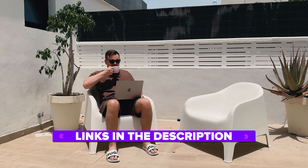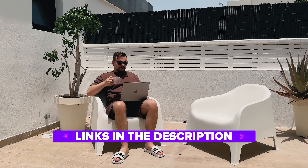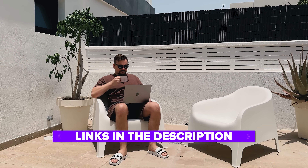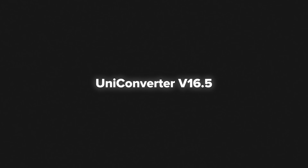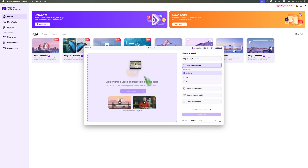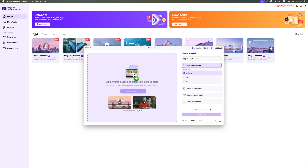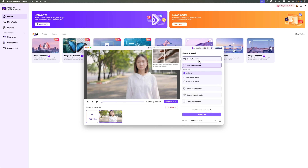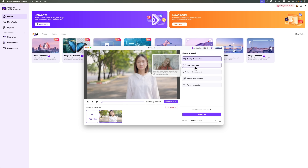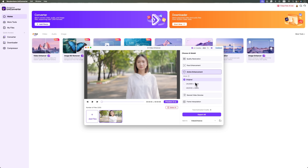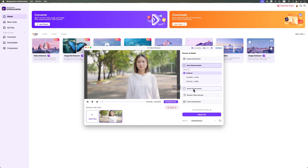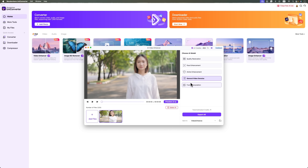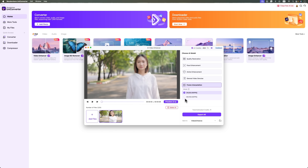I've left all the useful links in the description down below, so don't forget to check them out. We're on UniConverter version 16.5. We're uploading a video here. First, there's video restoration, face enhancement, anime enhancement. And take note, you can upscale a video instantly. There's also general video denoise and frame interpolation. We'll go through each of them today.